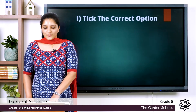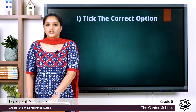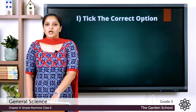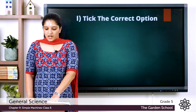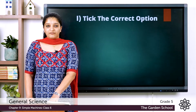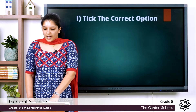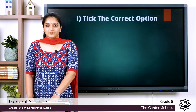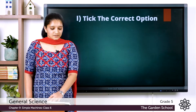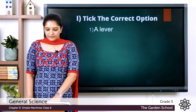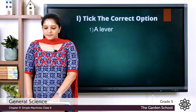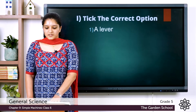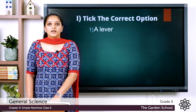The first question: a simple machine that consists of a fulcrum is — the options are a lever, a wedge, an inclined plane, a pulley. The answer is a lever. A simple machine that consists of a fulcrum is a lever.